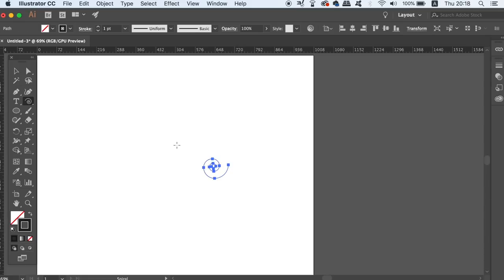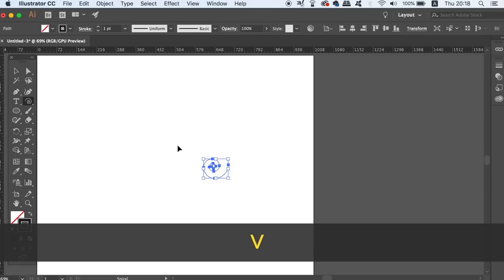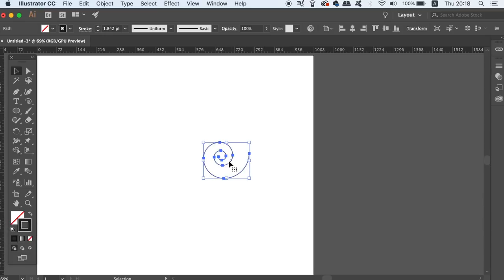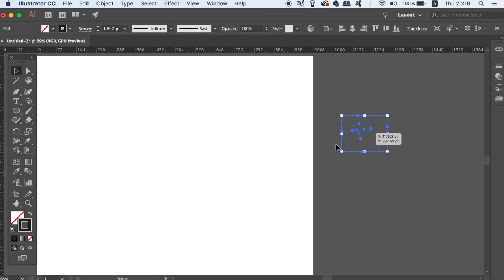Once you've created the spiral, press V for the selection tool and then move it off to one side. That's pretty much half of the components that we need to make the spiral vector art.